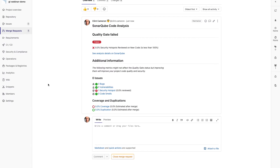Here I have an open merge request in GitLab, and you can see that we have a failed quality gate. The reason for that failure is right here — we have a security hotspot that is unreviewed. So it's less than 100%. The particular quality gate that we're using for this demo requires 100% review on all security hotspots found.